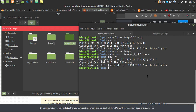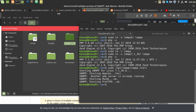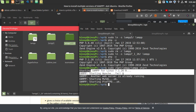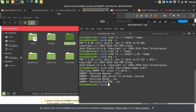Now you can start XAMPP by running: sudo /opt/lamp/lamp start. As you can see it has started with PHP 7.1, not 5.6. This is how you use different versions of XAMPP. Thanks for watching this video — please don't forget to subscribe.